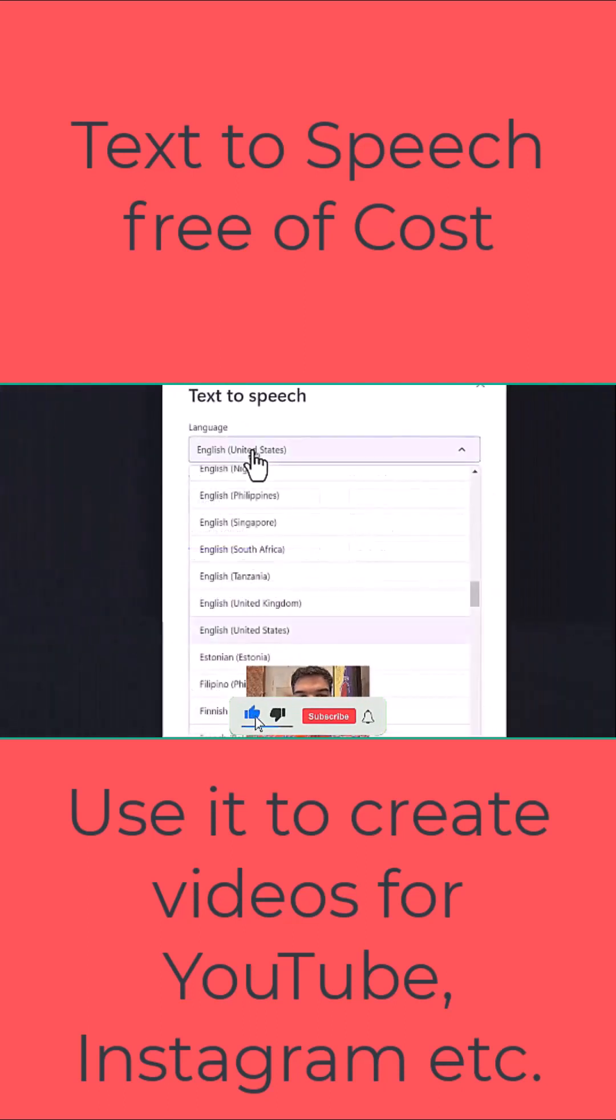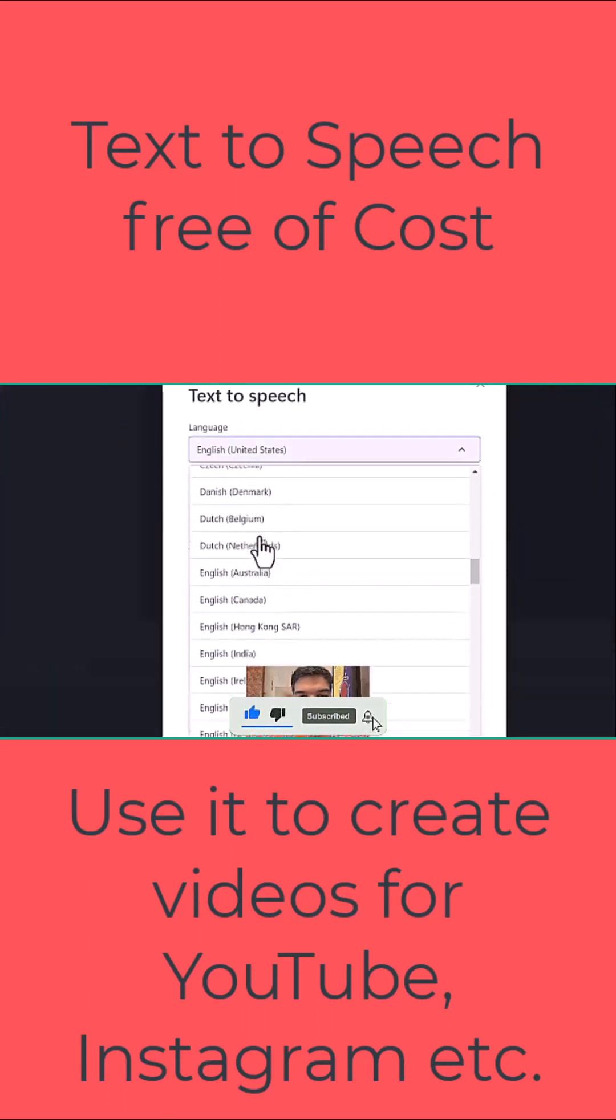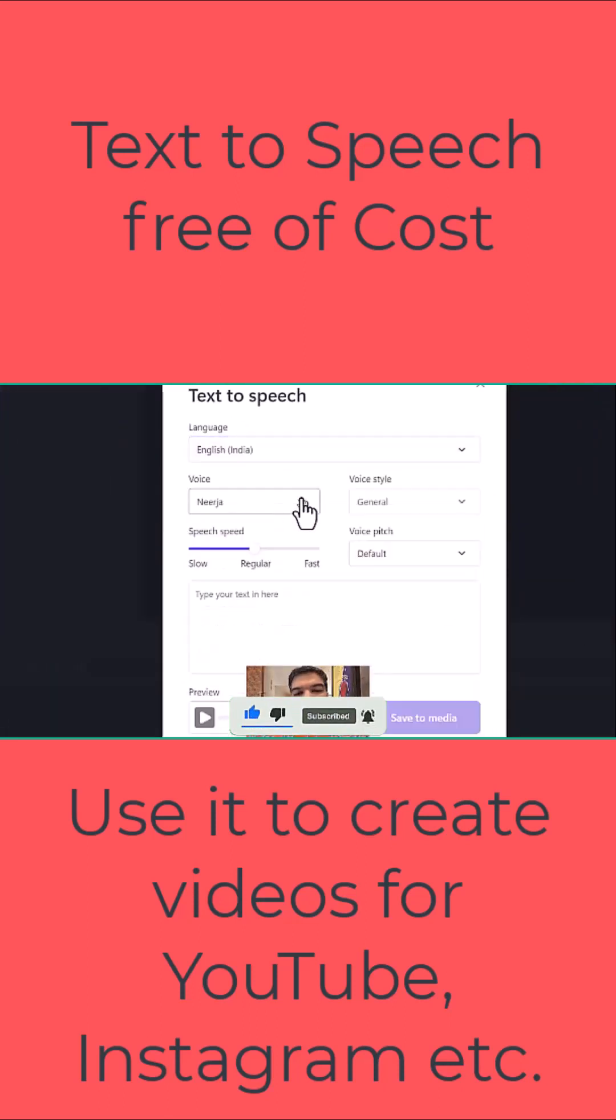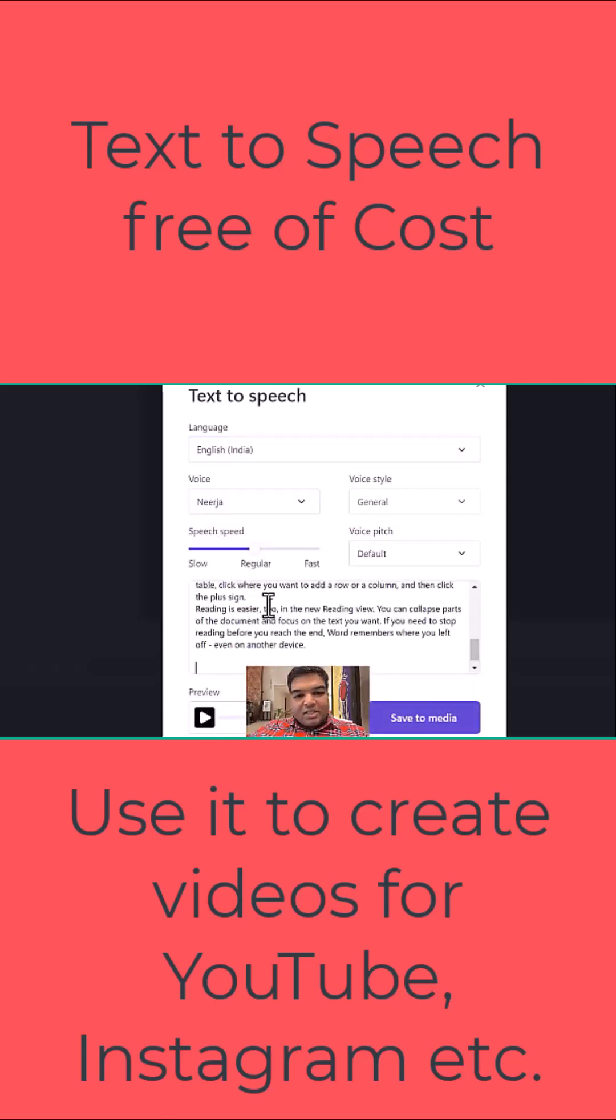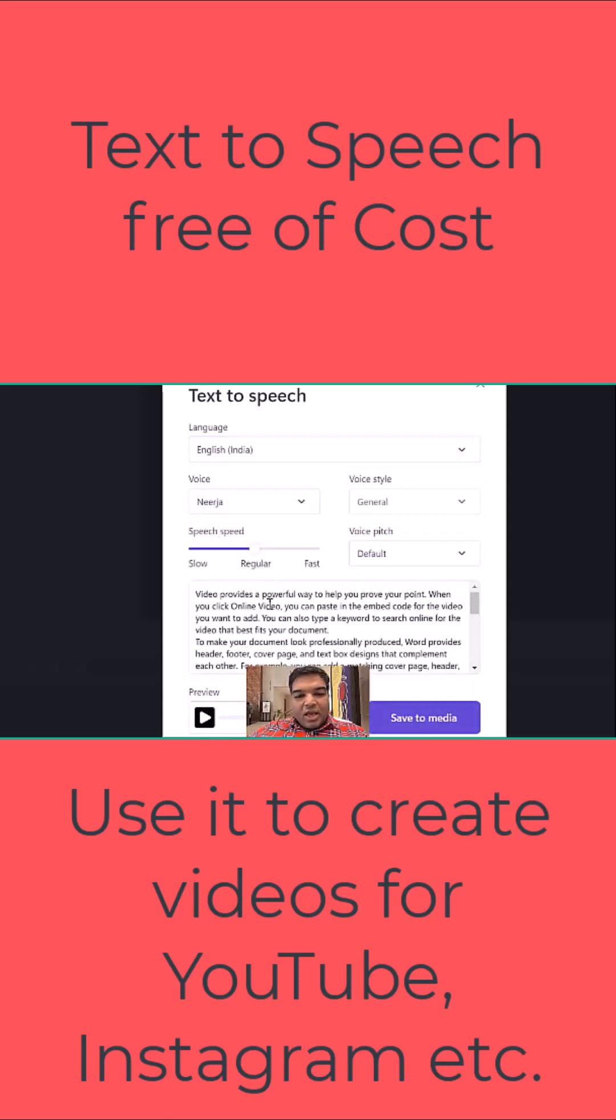Here I can select the language. Let's say I go to English India and here I have the choice of selecting the voice. If I'm done, I'll paste here the text that I've copied and now here I can listen to the preview.